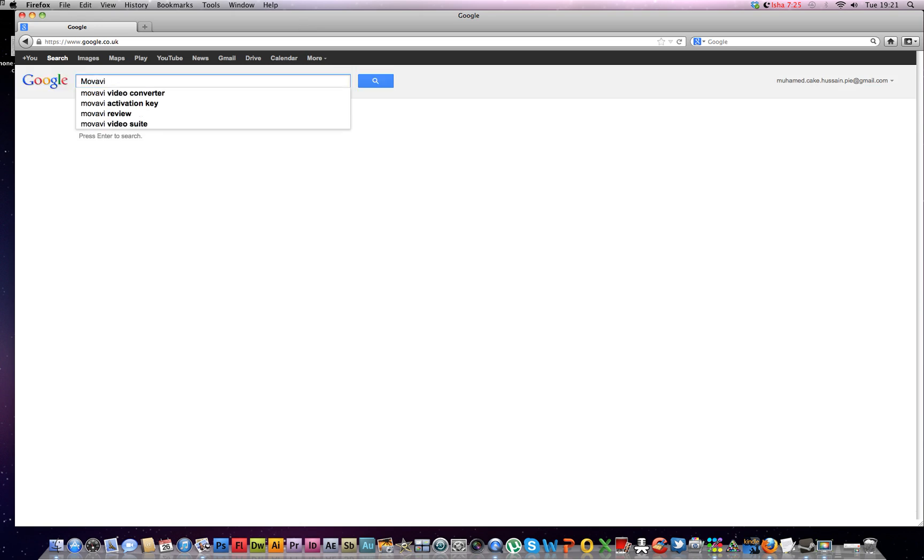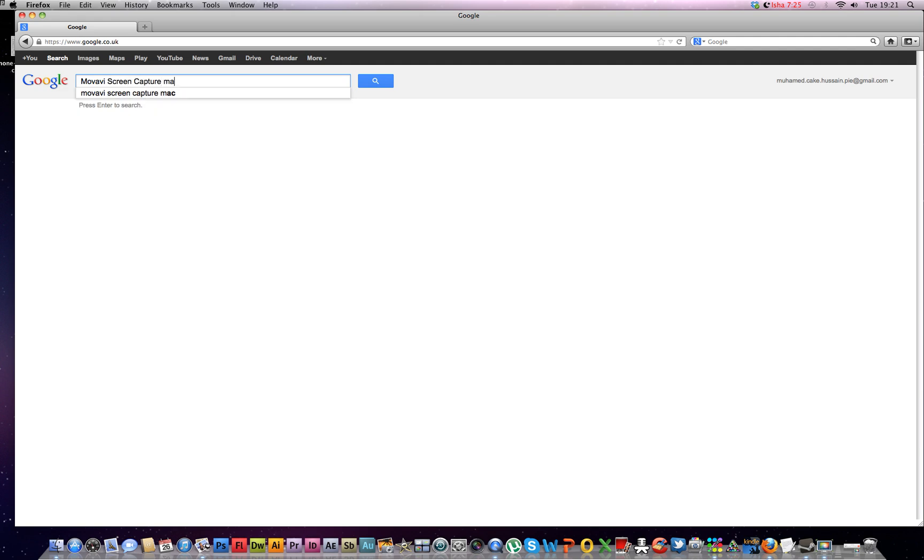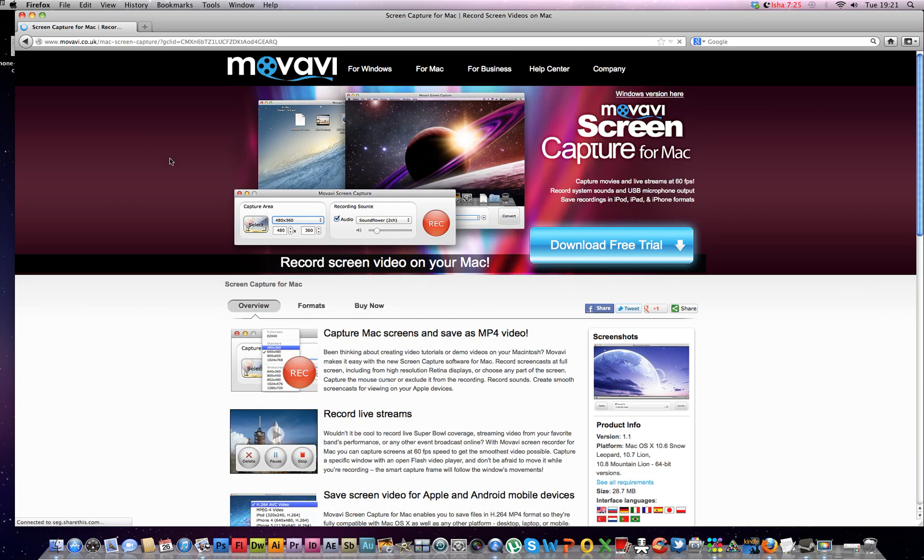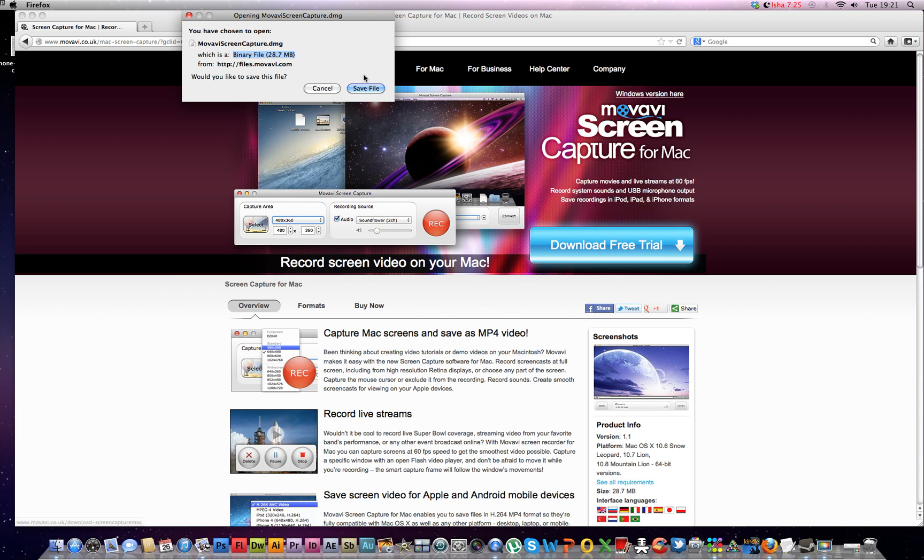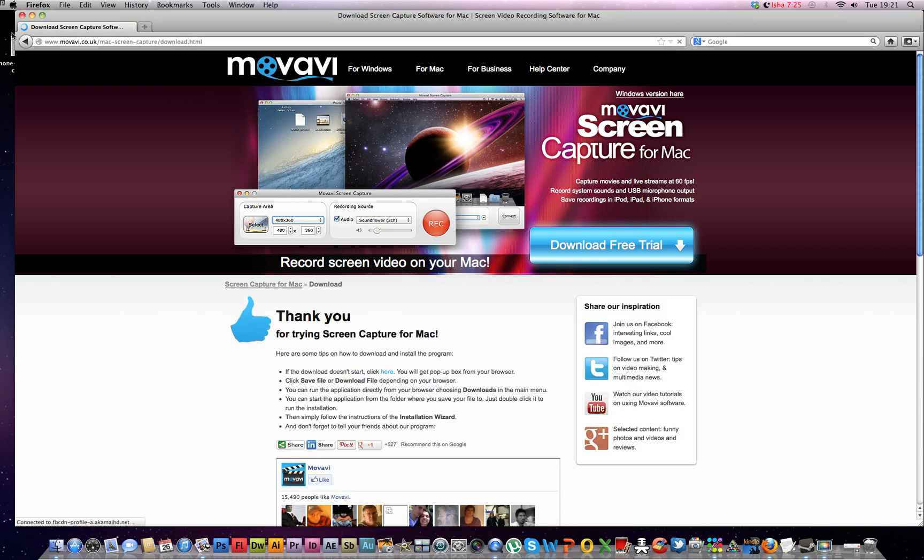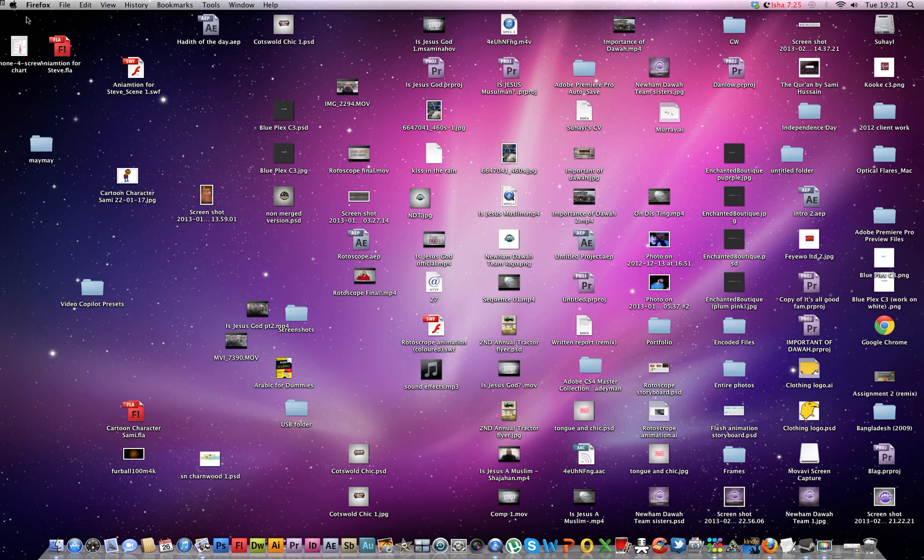Movavi Screen Capture Mac, just type that in. Click this link, will be in the description anyway. Click download for free. It'll come up but I'm already using it, I've already got it.